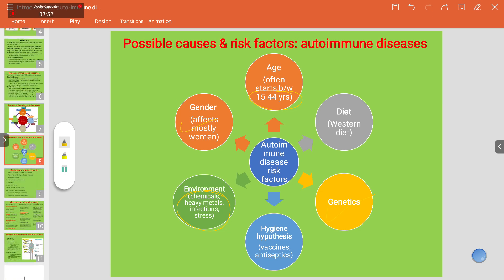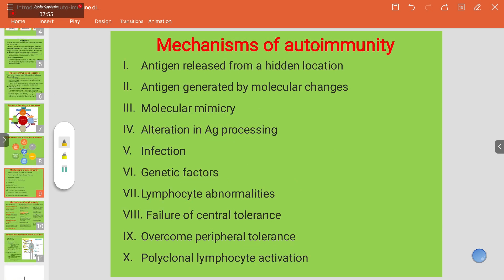The mechanisms of autoimmunity include: antigen released from hidden locations, molecular mimicry where molecules mimic self-antigens and trigger damage to own cells, alteration in antigen processing, infection, genetic factors, abnormal lymphocyte changes, failure of central tolerance, overcoming of peripheral tolerance, and polyclonal lymphocyte activation.